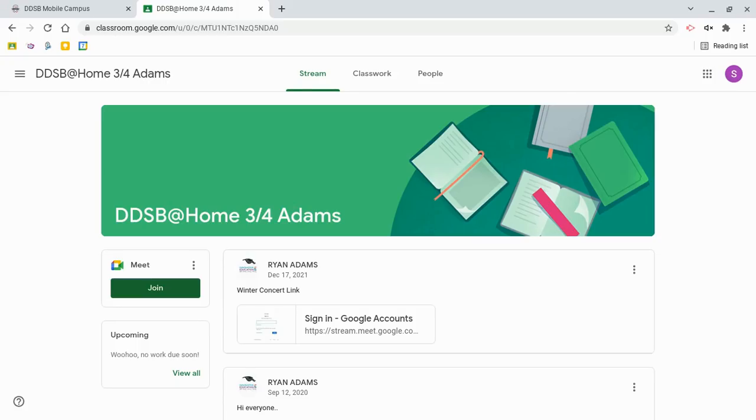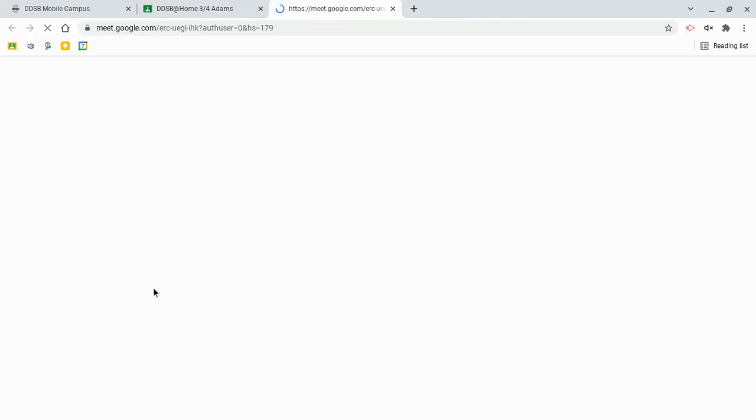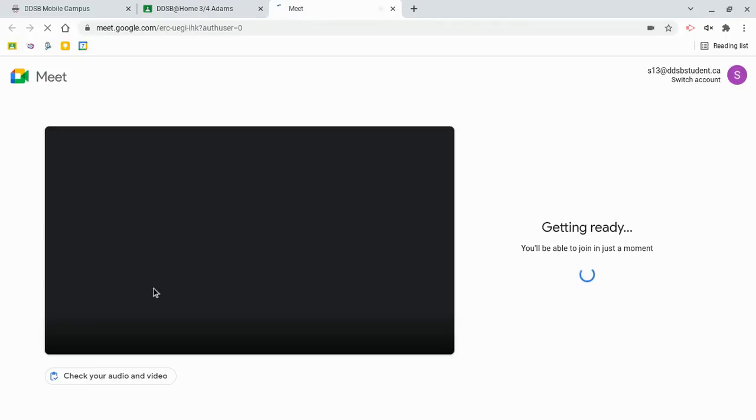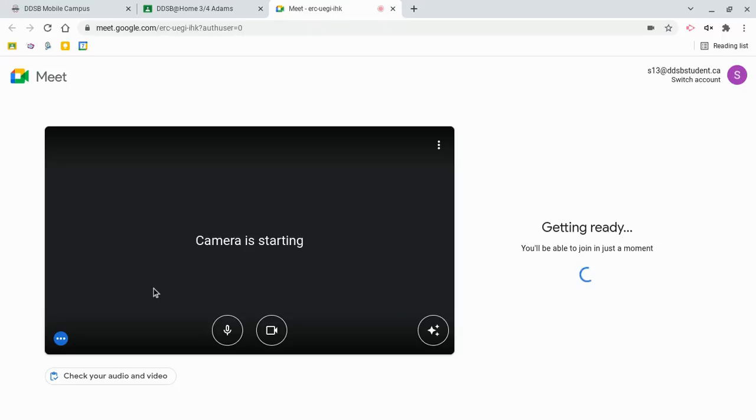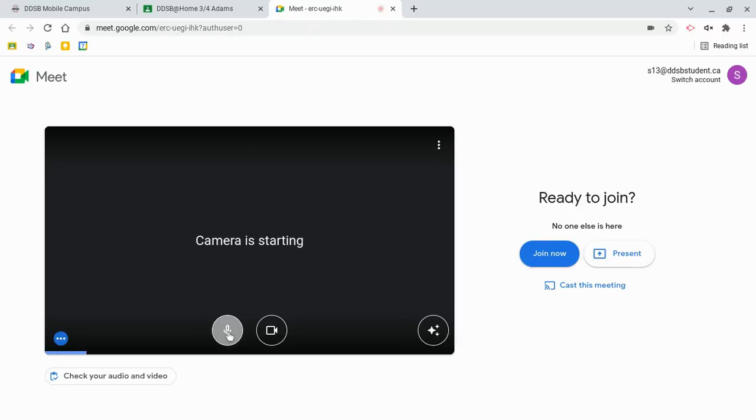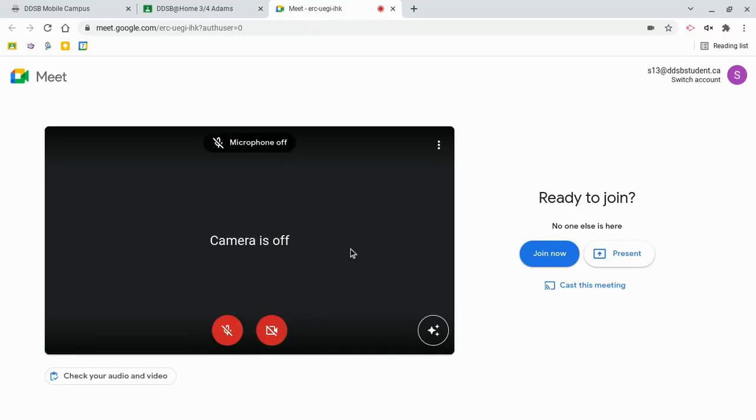One of the biggest changes that has come from the integration with Google Meet and Google Classroom is the way students are handled if they are trying to join a Meet where no teacher is present. Before, they would be told the Meet link doesn't exist, and that they could try again later.